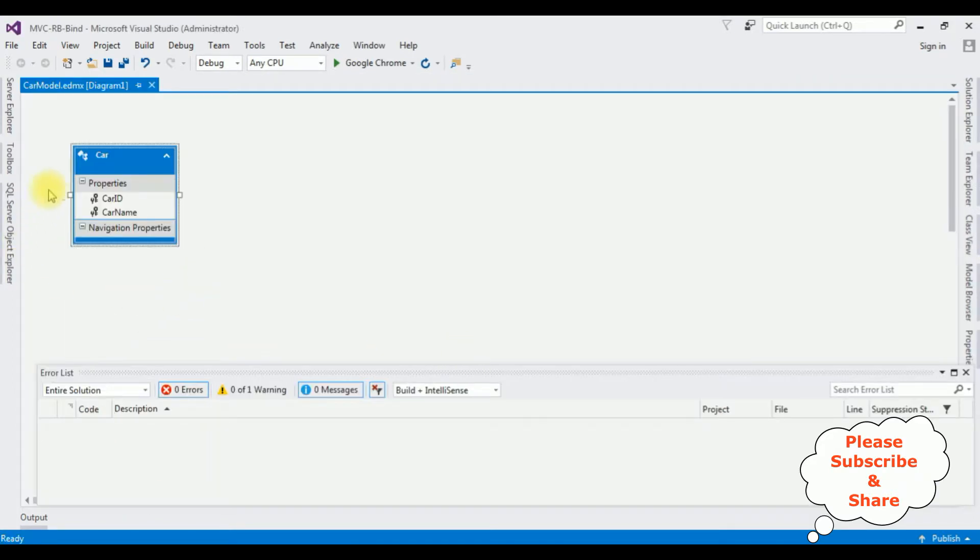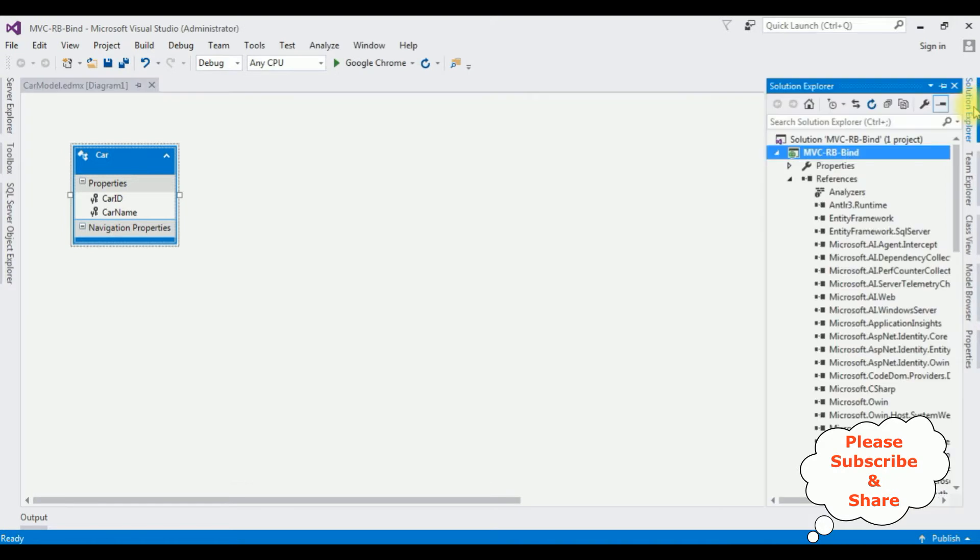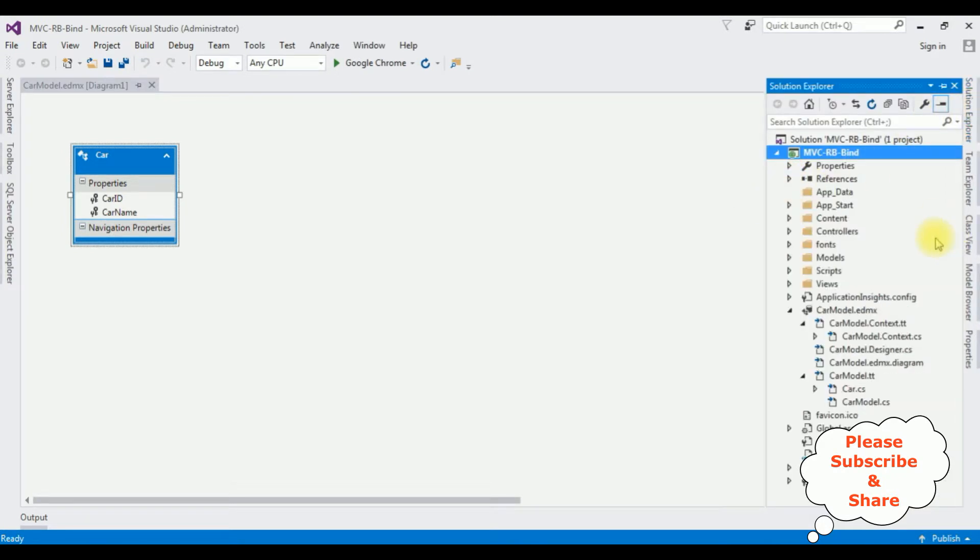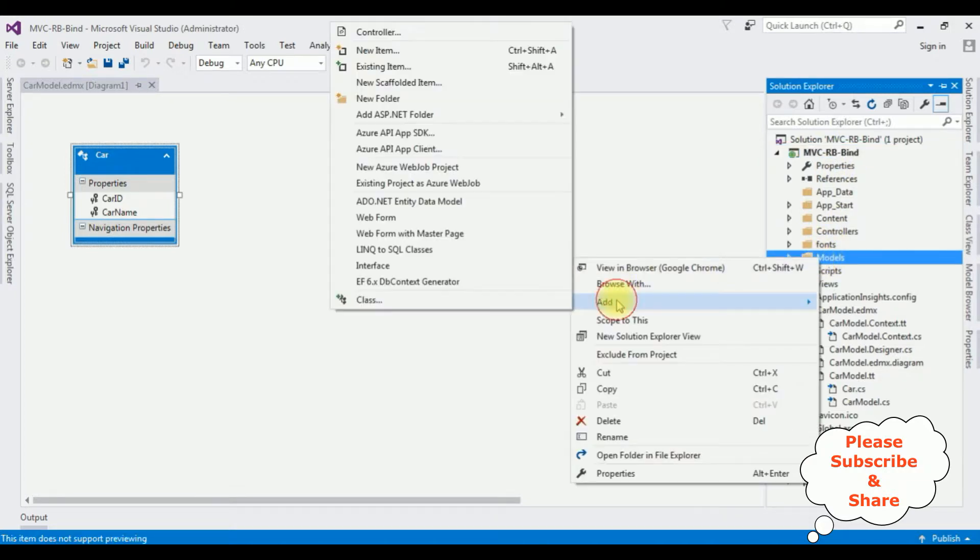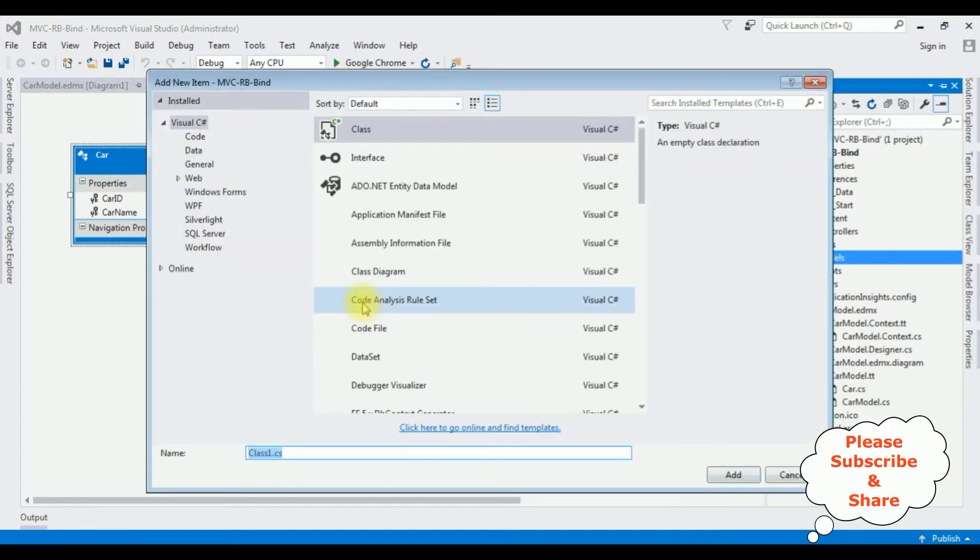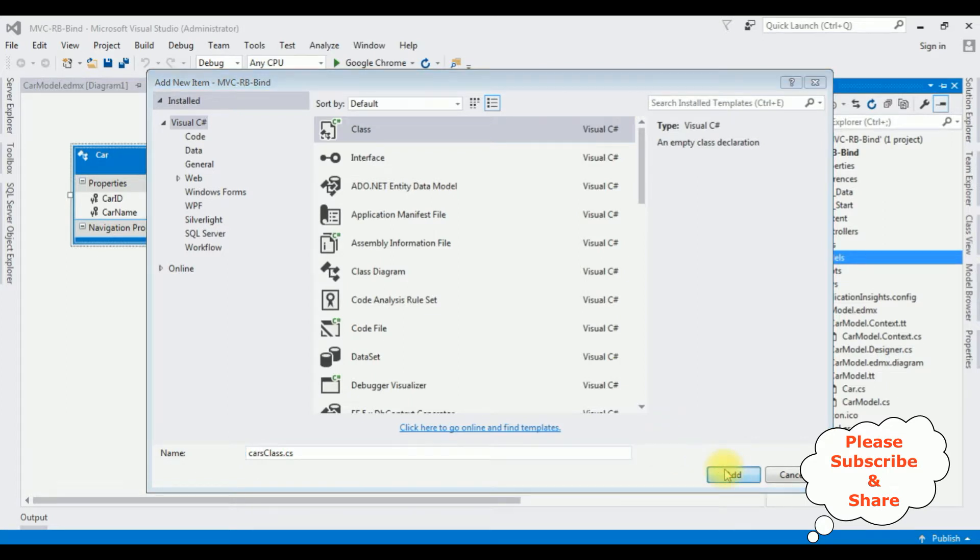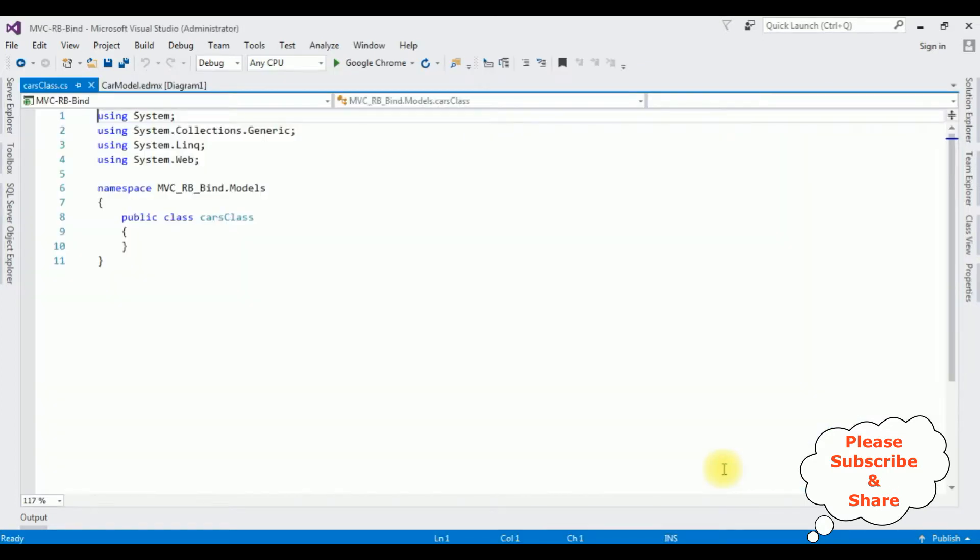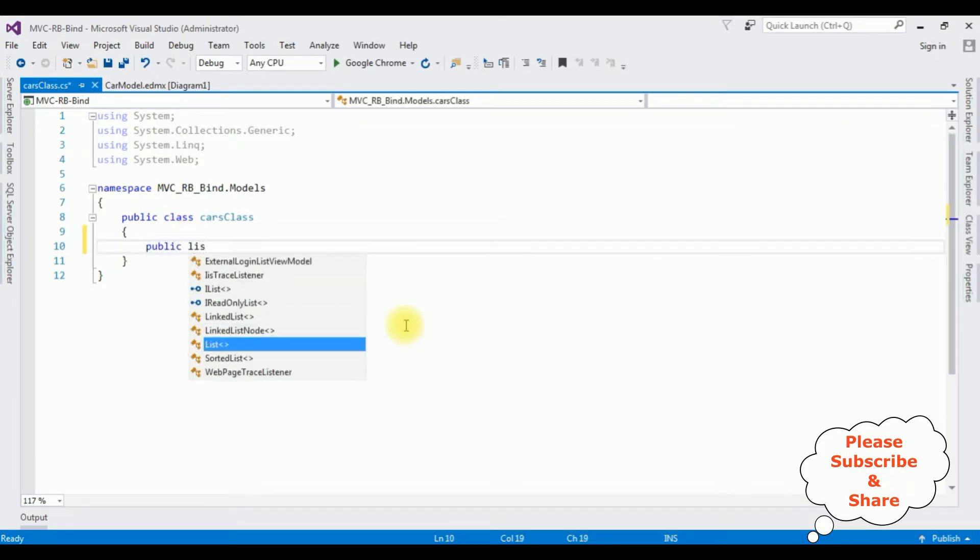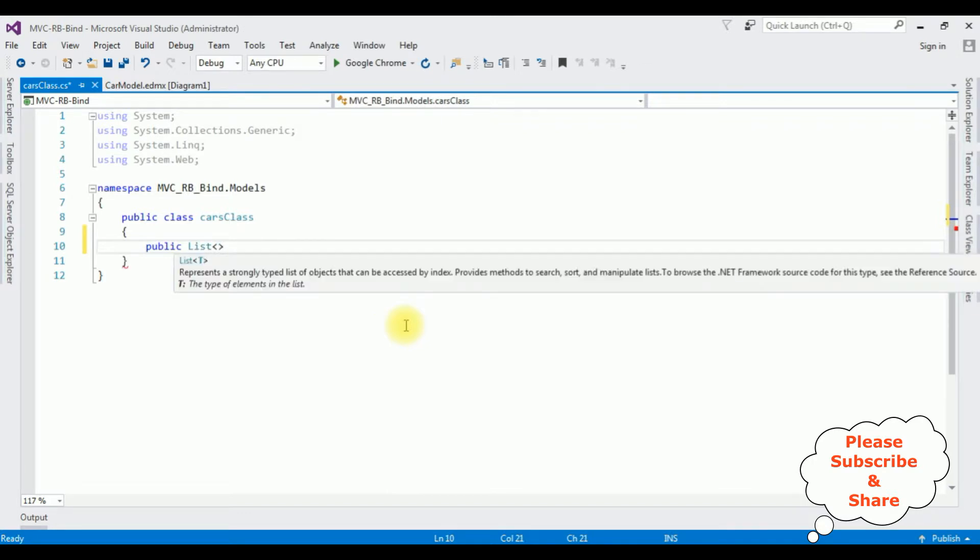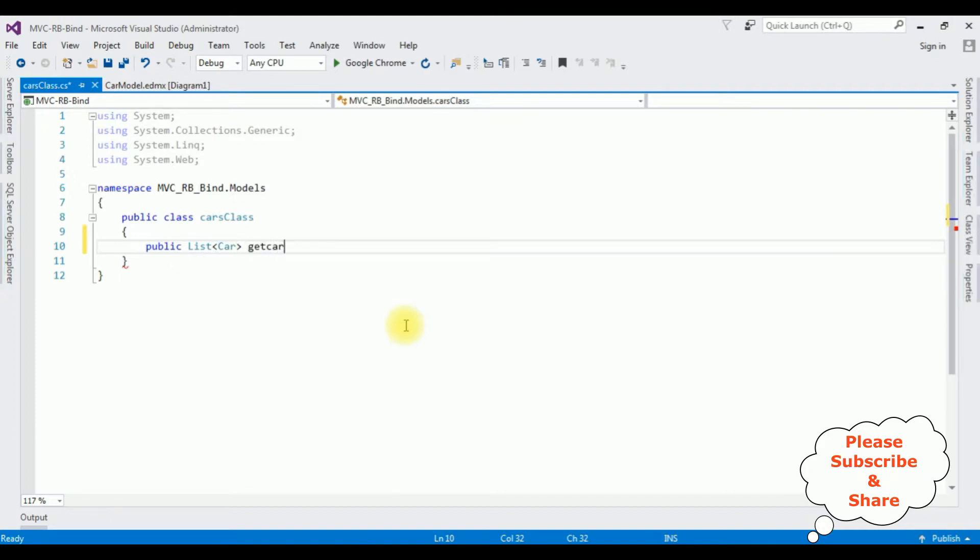Here we got the Car data model added into our project. Let's close this error list. Open Solution Explorer, minimize its references folder. Now the next step I'm adding a class in this Models folder. Right-click the Models folder, Add Class. The class name is CarsClass. Add. Now I'm creating public properties in this class: public List, I'm adding that table name which is Car, get and set properties.